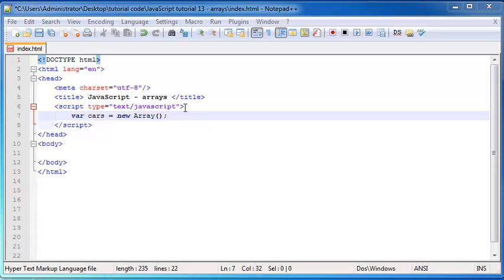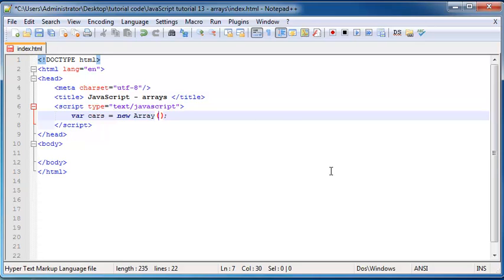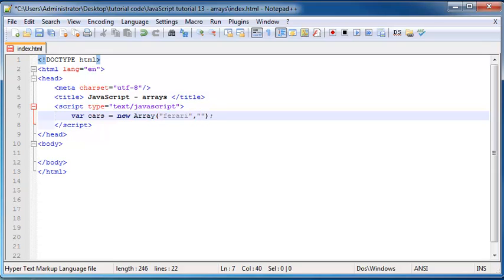So now that we have this array, what we can do now is I can actually store five values in this array by just typing them up here in the parentheses. So I can go ahead and the first one can be Ferrari and then the next one can be Porsche, and make sure to separate each one of your values with a comma.